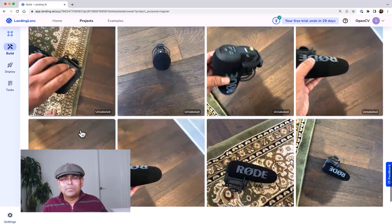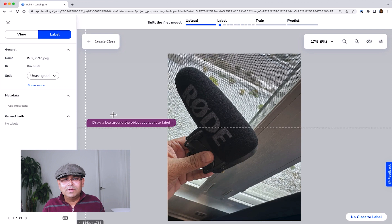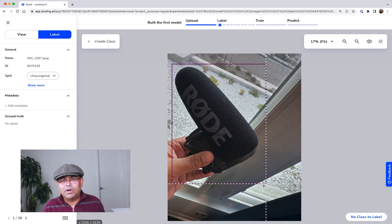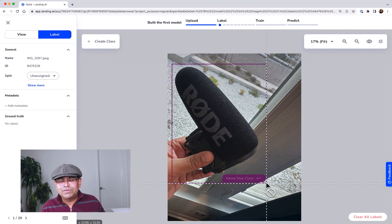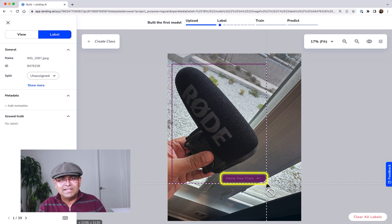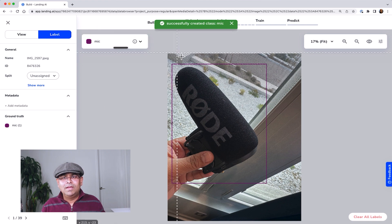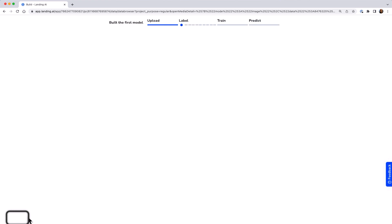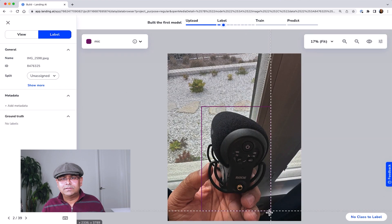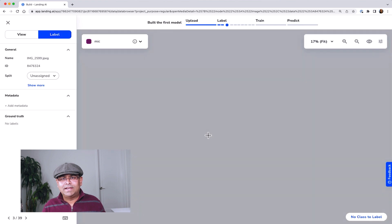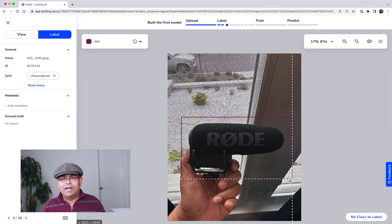Once you have all the data uploaded, click on one of the images. It gives you an interface where you are allowed to draw a bounding box. As soon as you create the first bounding box, it asks for a class label — what is this object that you've drawn a bounding box around? I'm going to type 'mic.' Then you go to the next image and continue drawing bounding boxes. Because I've already selected 'mic,' it knows the label and I don't have to re-enter it each time.